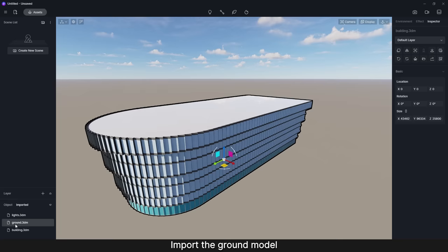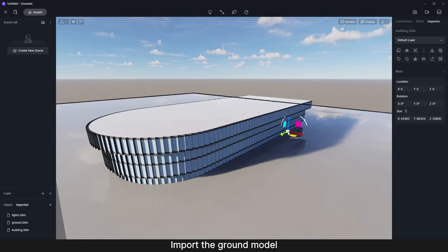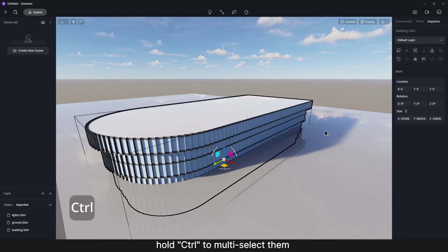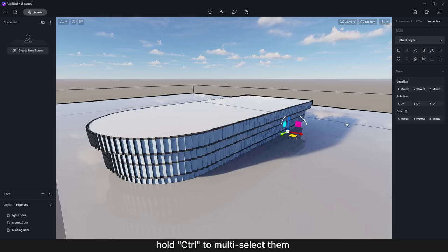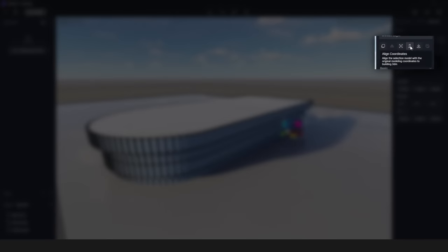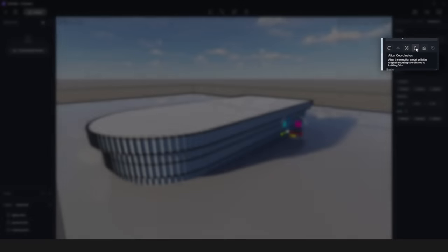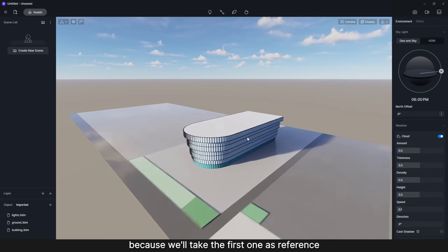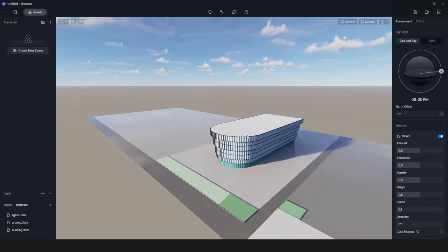Step 2. Import the ground model. To align it with the building, hold CTRL to multi-select them, and then click on Align button. Remember to select the building first because we'll take the first one as reference.